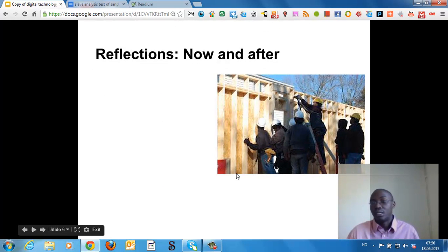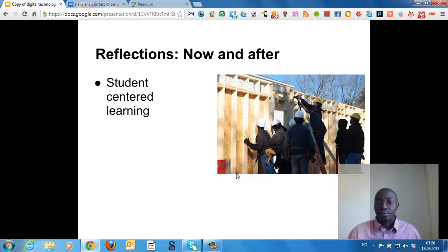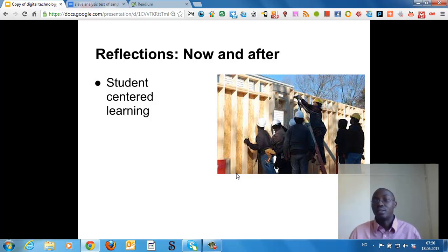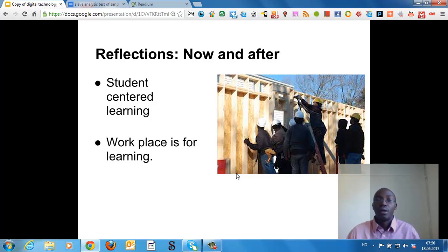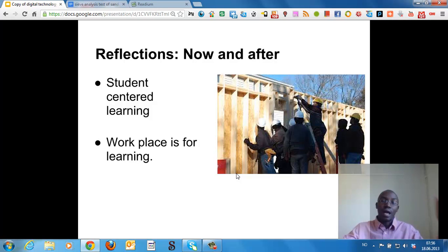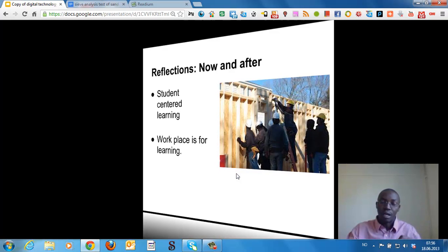Let us look at the reflection. I intend that learning should be more student-centered when you are using digital technology. The workplace is considered as a learning place — think of your workplace as a learning place.